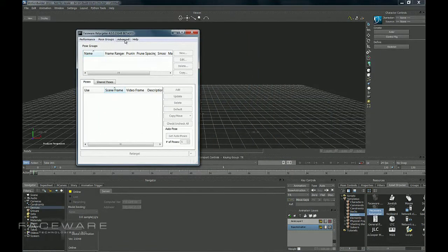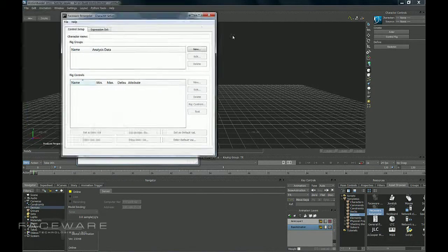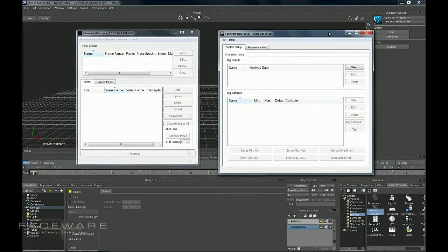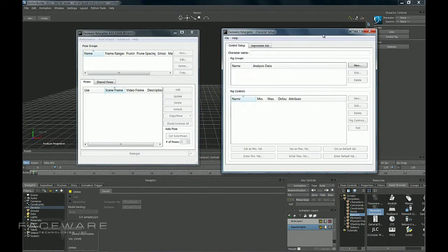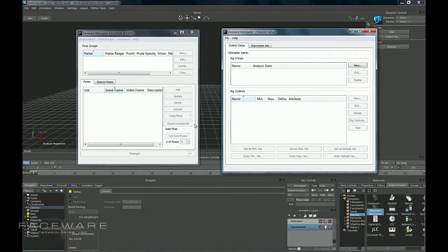To get to Character Setup, you'd go to Advanced Character Setup. That's going to bring up our second window. And again, because of this device that we've added in Motion Builder, the interface is now connected to your scene.